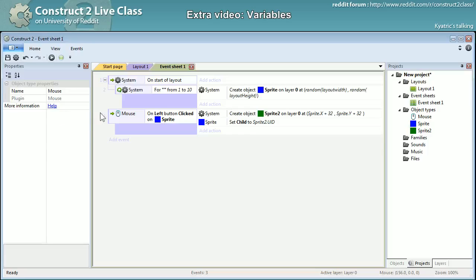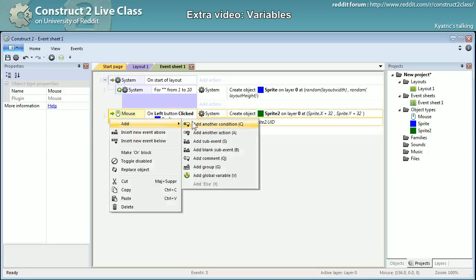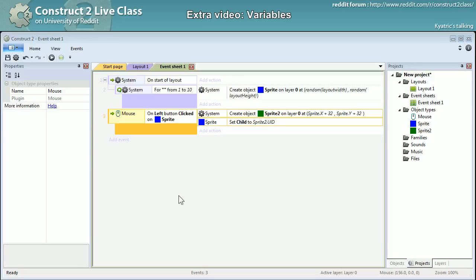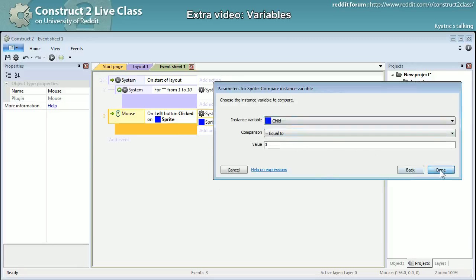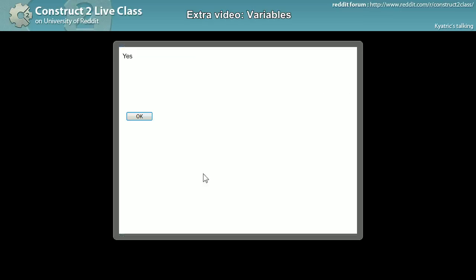This will also allow me to make another condition to make sure that child is equal to zero. So whenever a sprite won't have its instance value - its instance variable child's value to zero - I won't be able to create a new sprite. Let's see it in action.